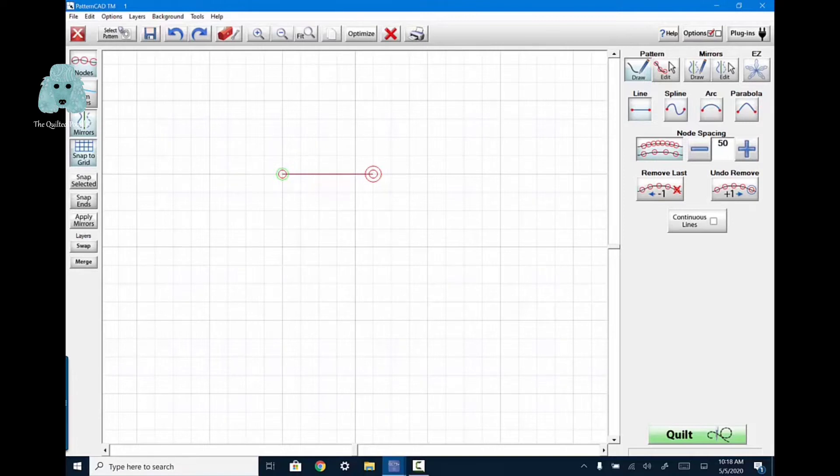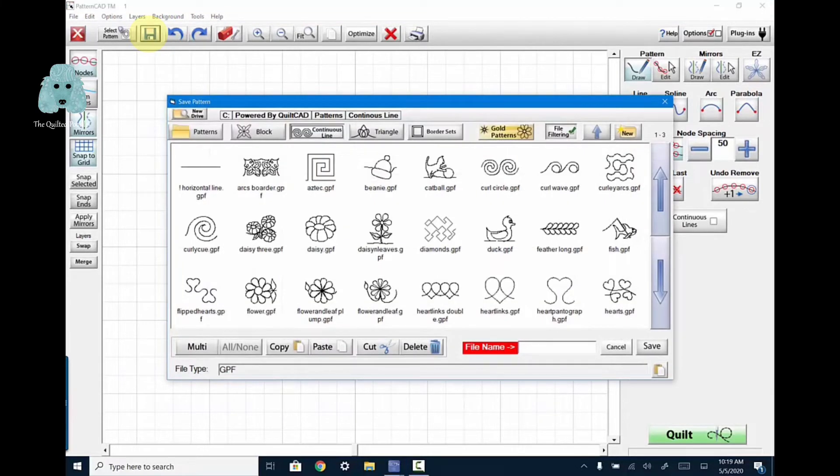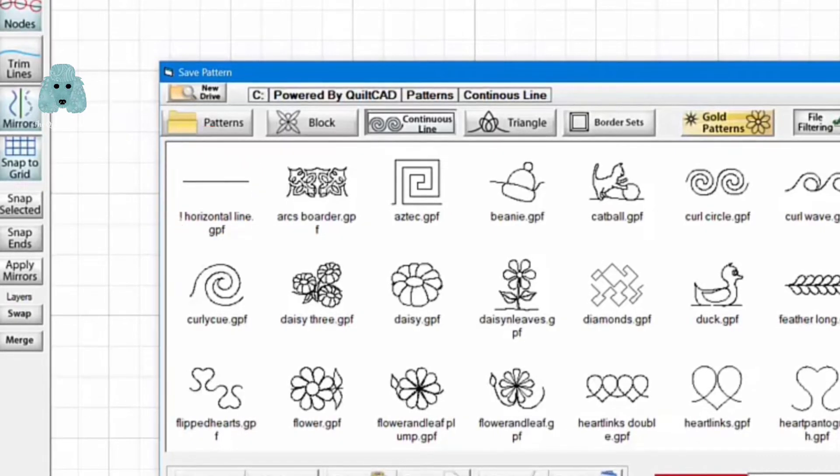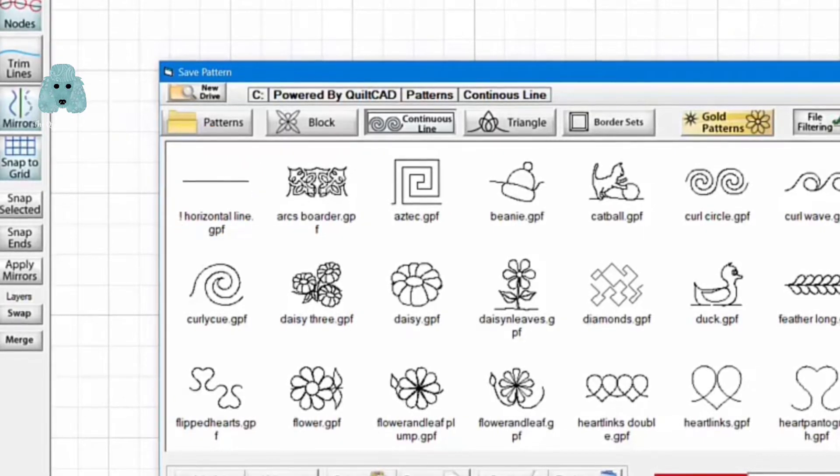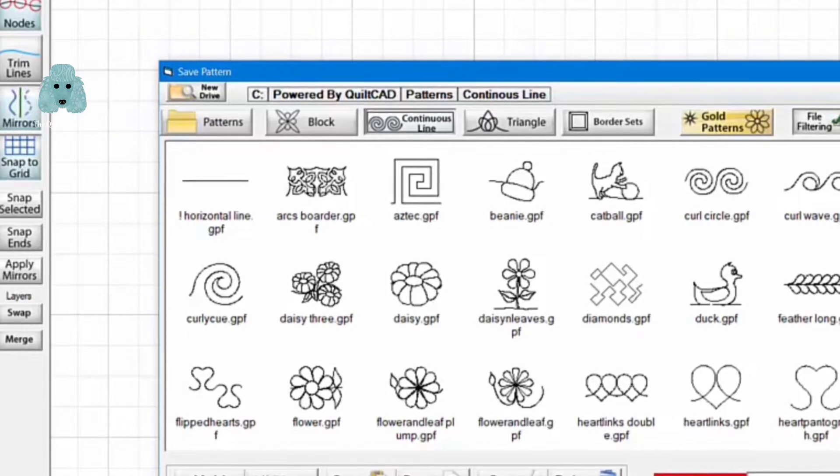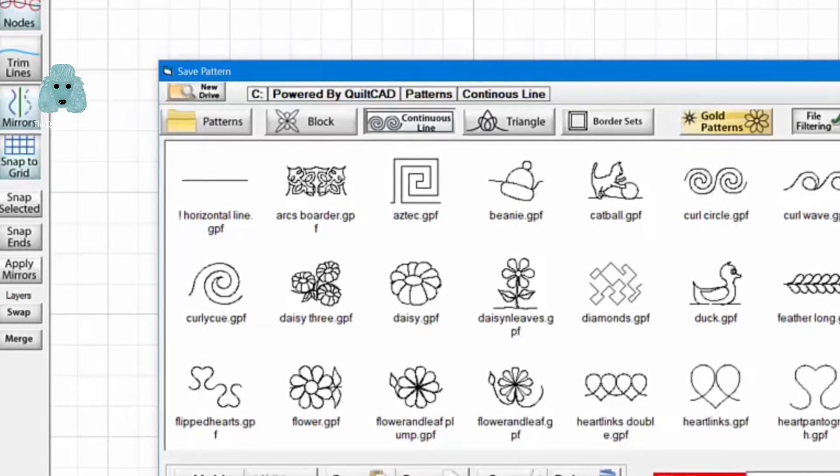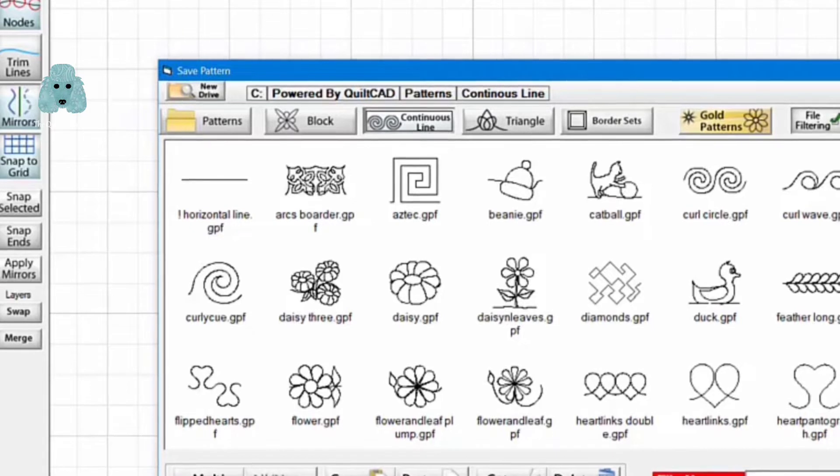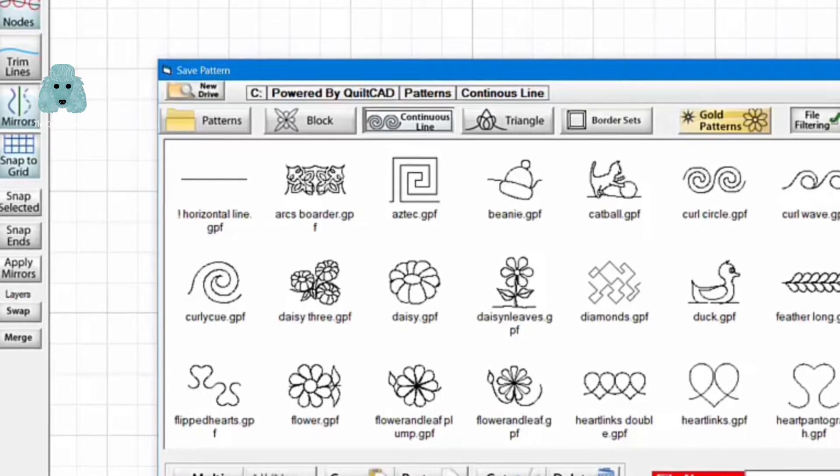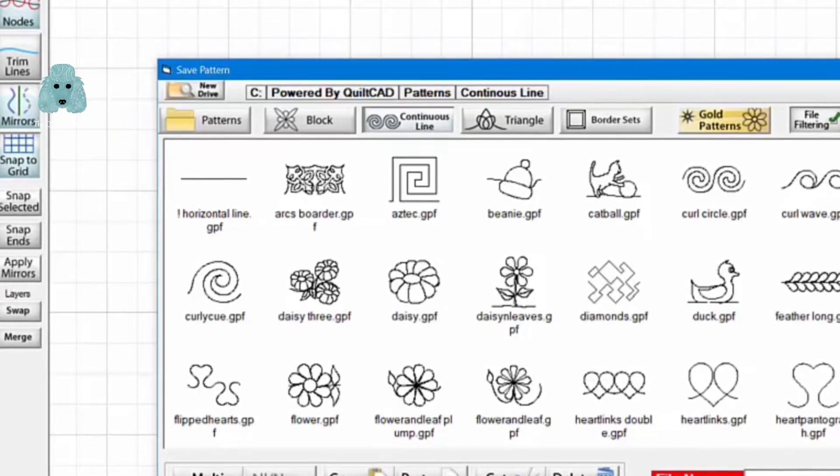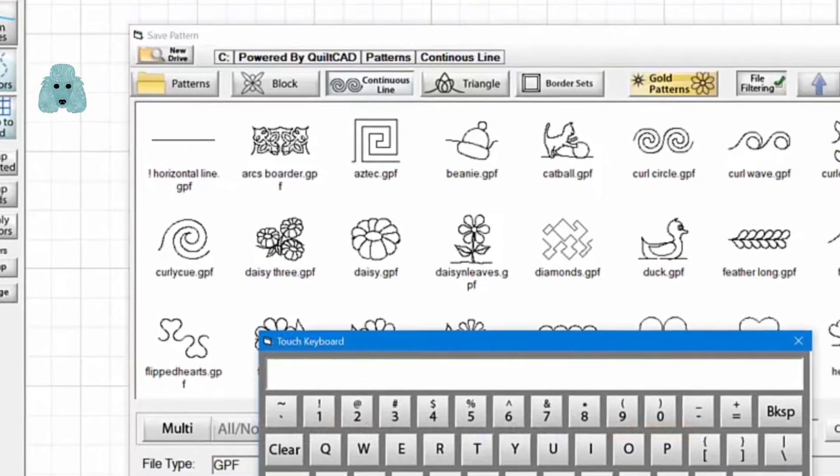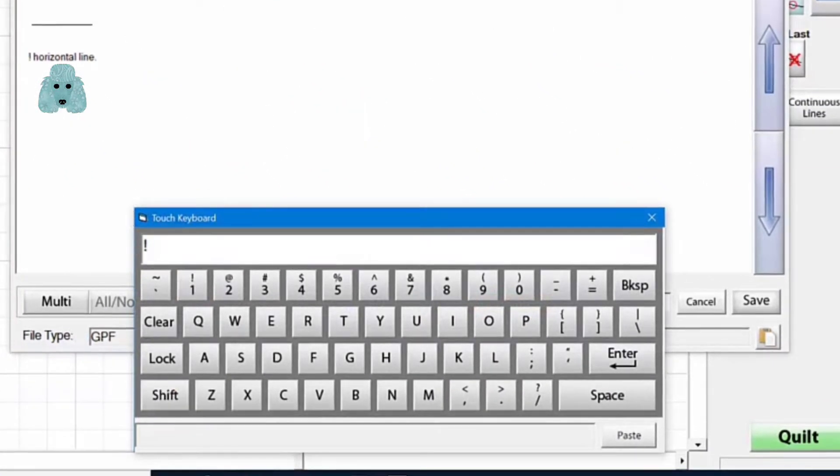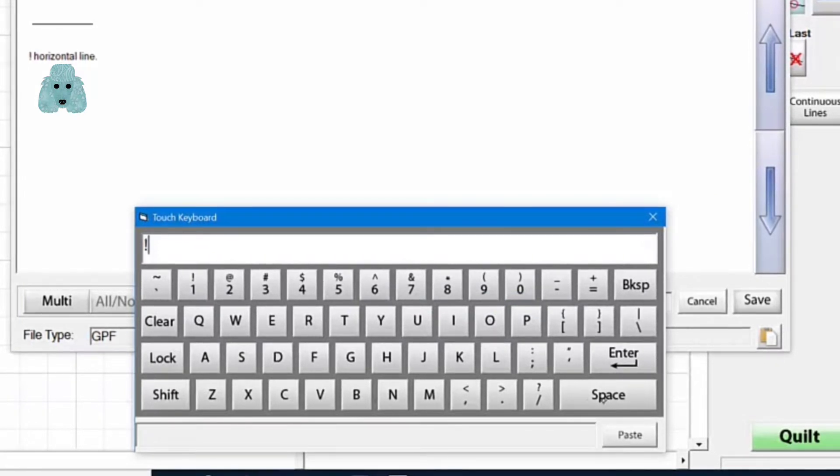So then what I'm going to do is save it. Another thing you want to realize is if I save and I'm going to call it a horizontal line. If I save it and prefix that name with an exclamation point, it will appear in front of all of the other alphabetized file names. So I'll touch in the box, hit the shift key, hit the exclamation point which is above the number 1.